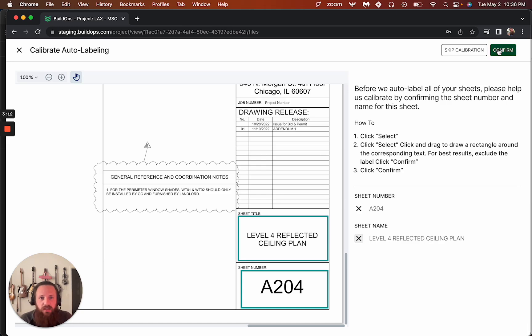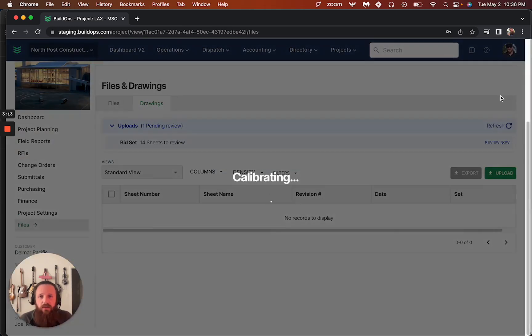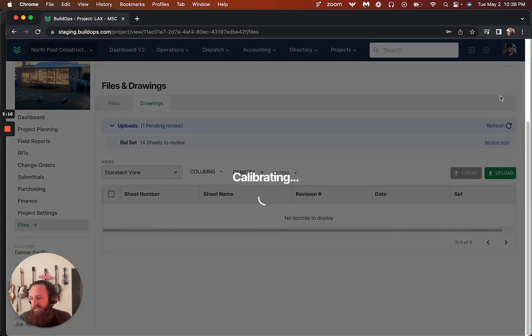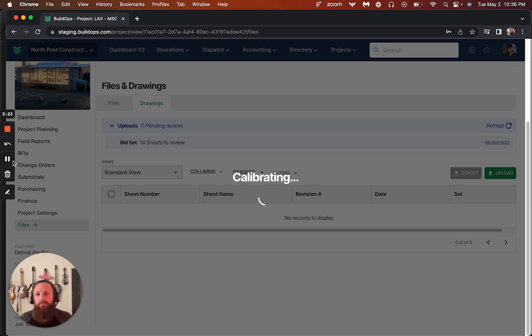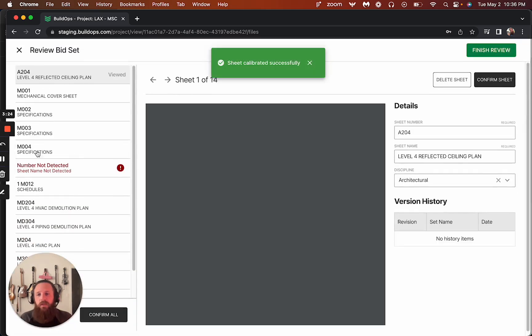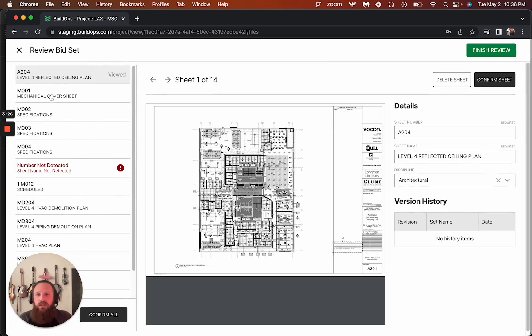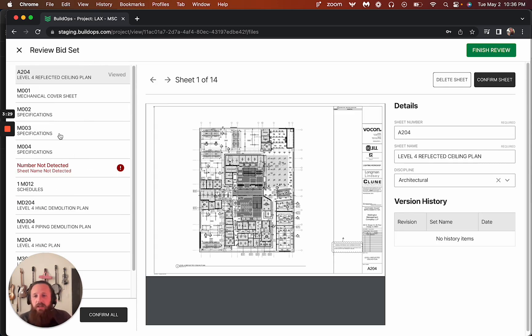And so now it's going to use that and use that to process all of the sheets that it's got in this set. And then we'll see what's going to happen here.